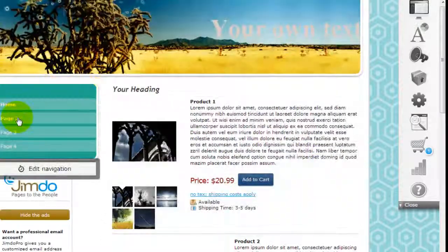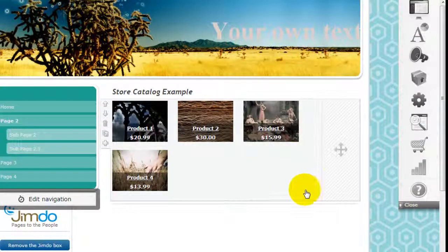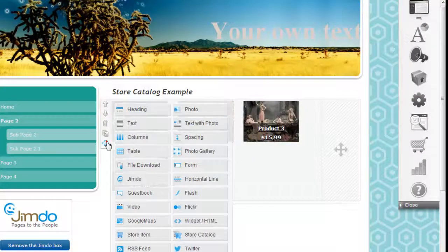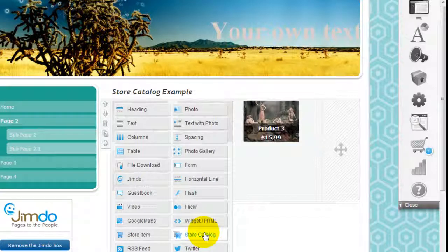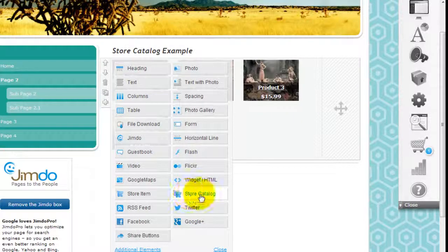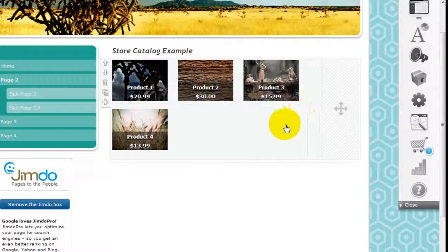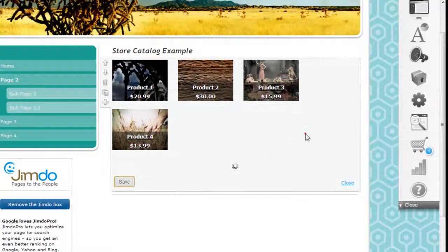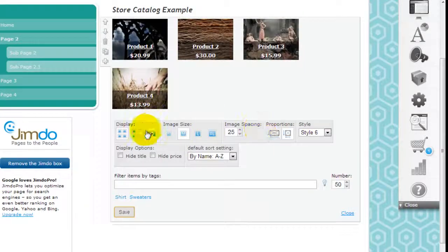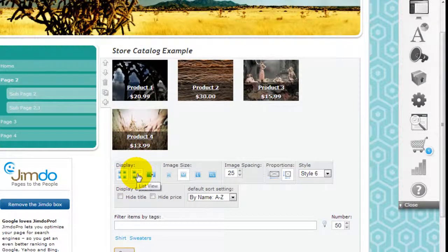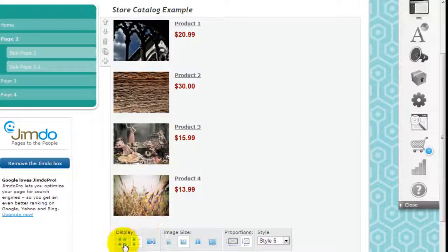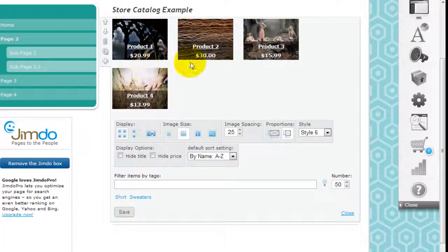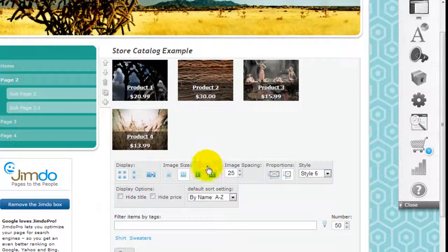I'm going to another page right now. This is where I set up the store catalog, and you can insert a store catalog using the element menu bar right here. Once I insert the element, this is what shows up because I only have four products. I click into it to start editing it. Now you can display your product in different layouts like that. I just picked the squarish one.